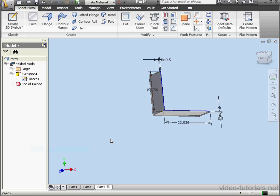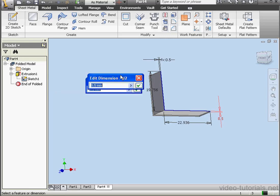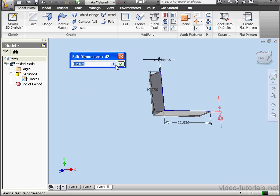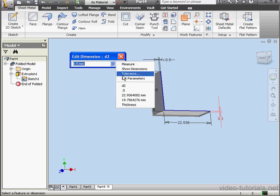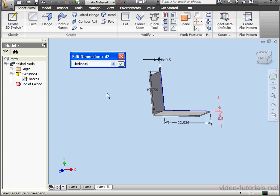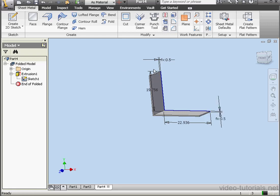Right-click. Visible. We'll double-click on this dimension. And this time we'll choose List Parameters. Thickness. OK. Let's update the model.